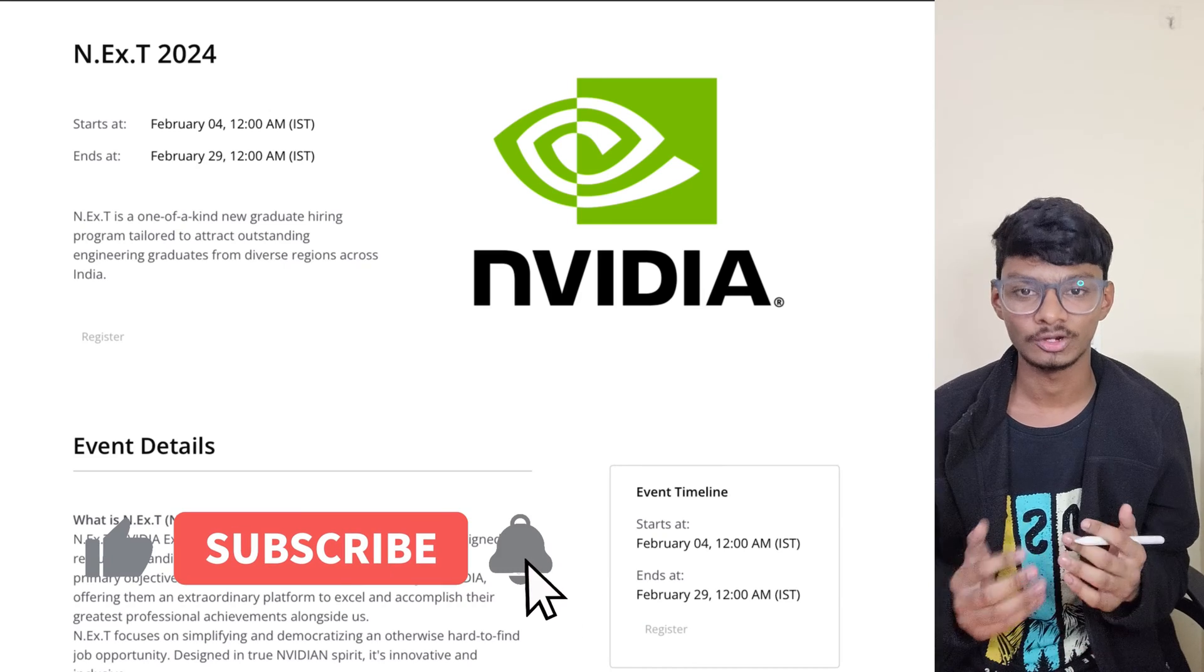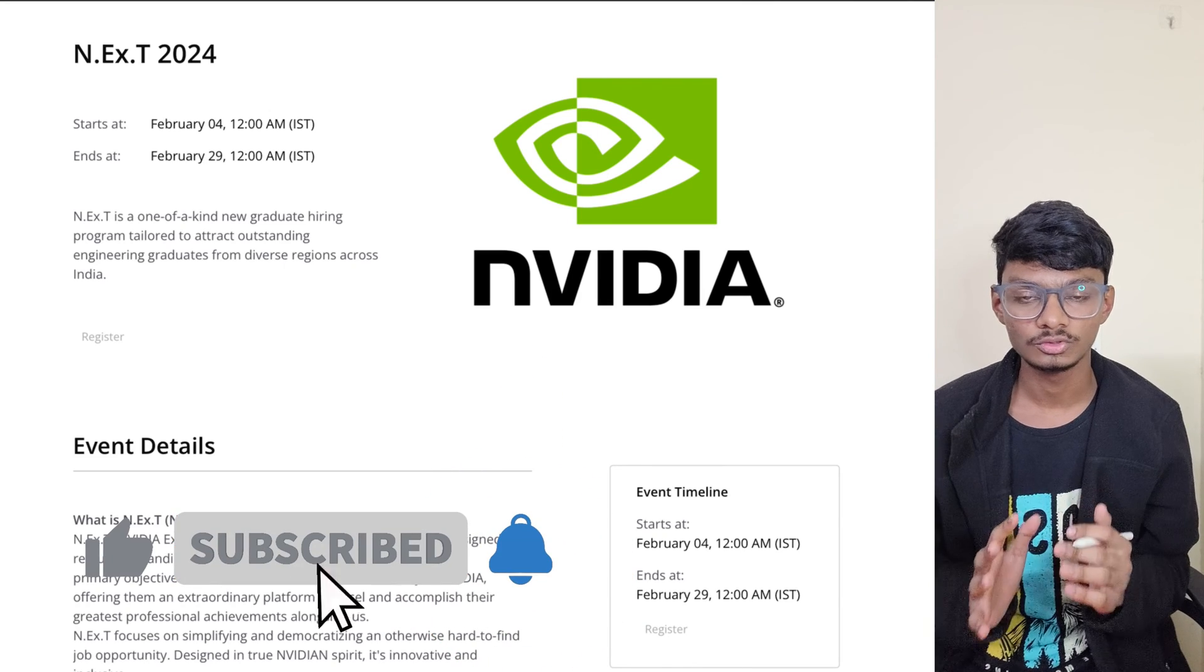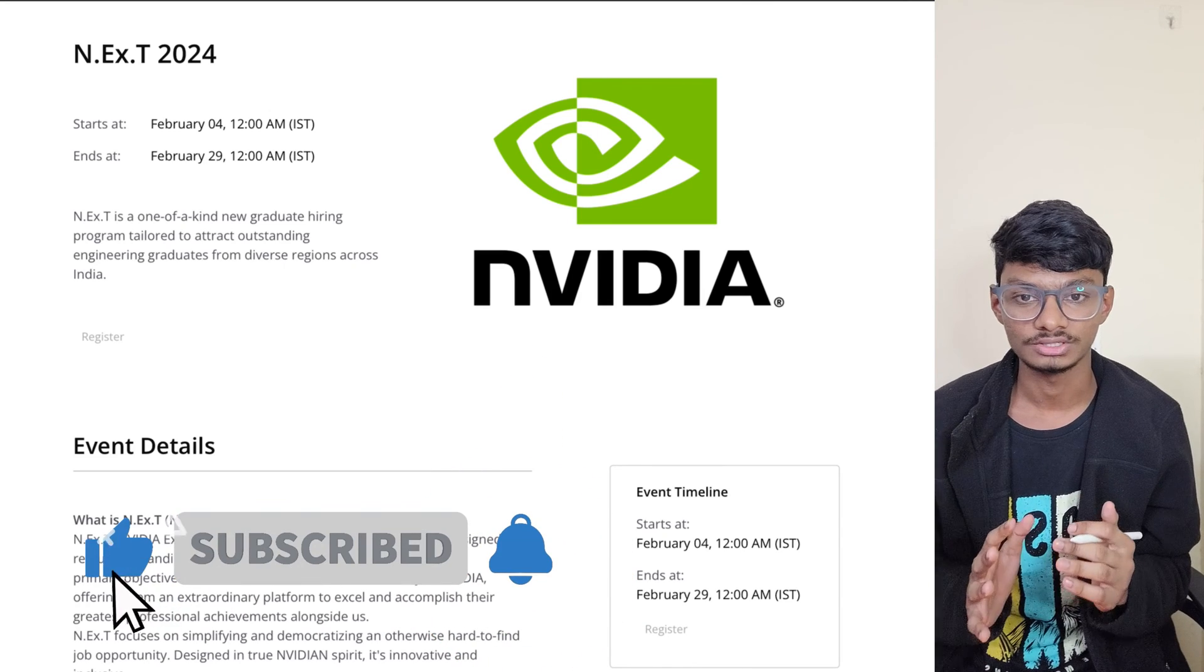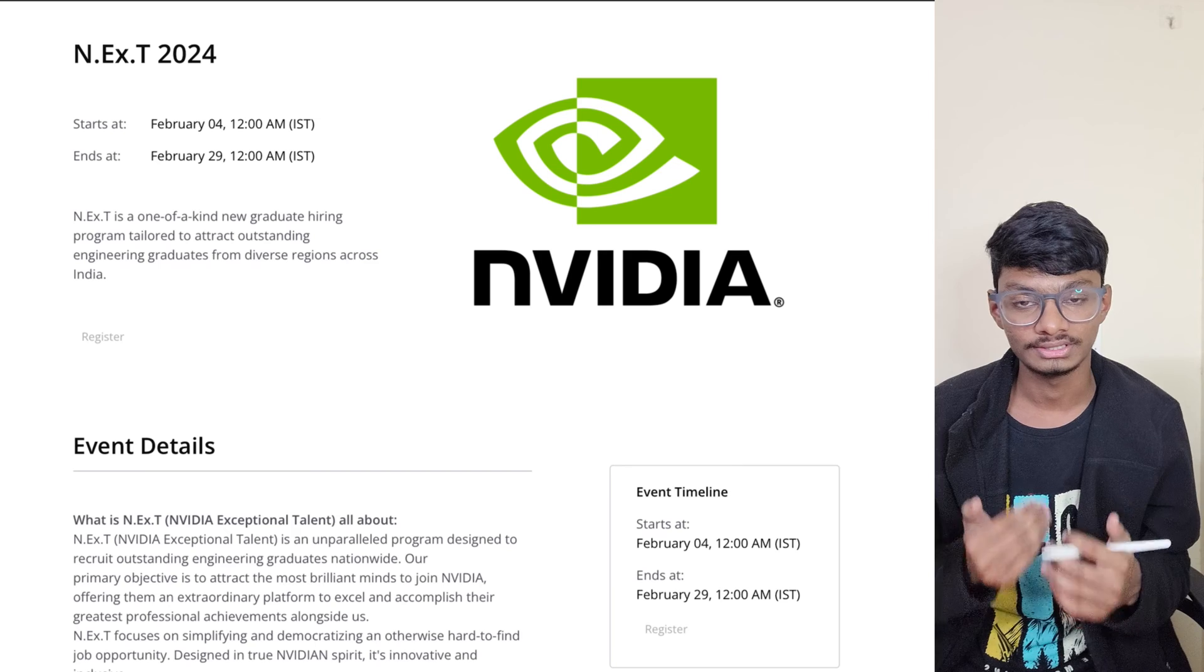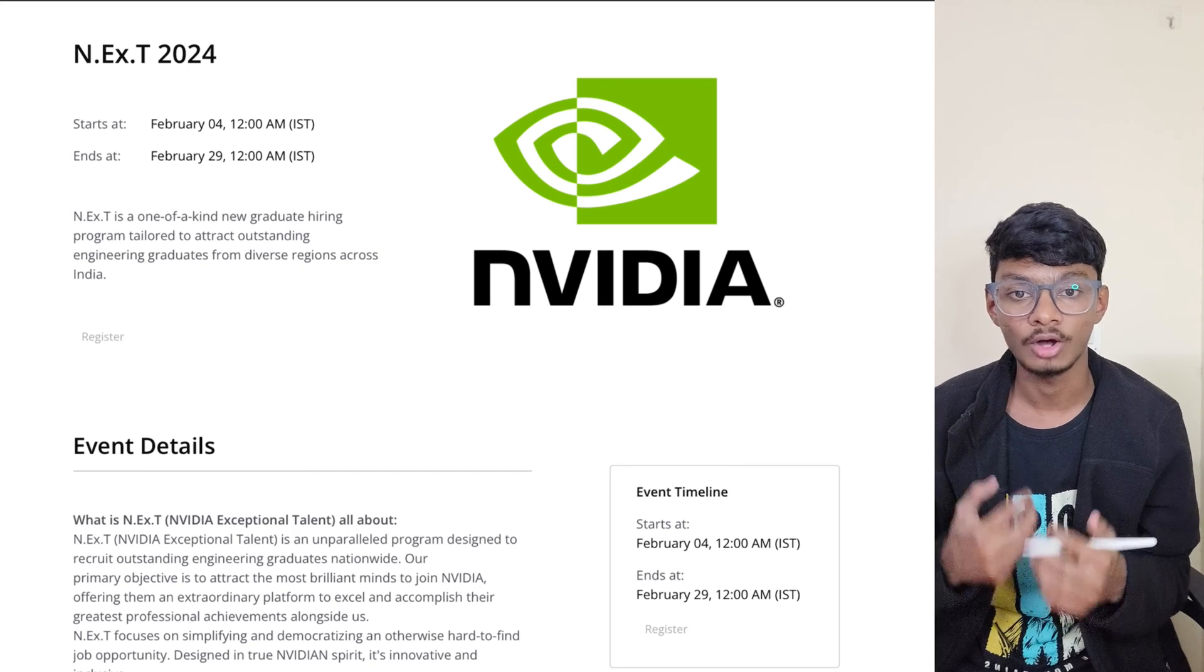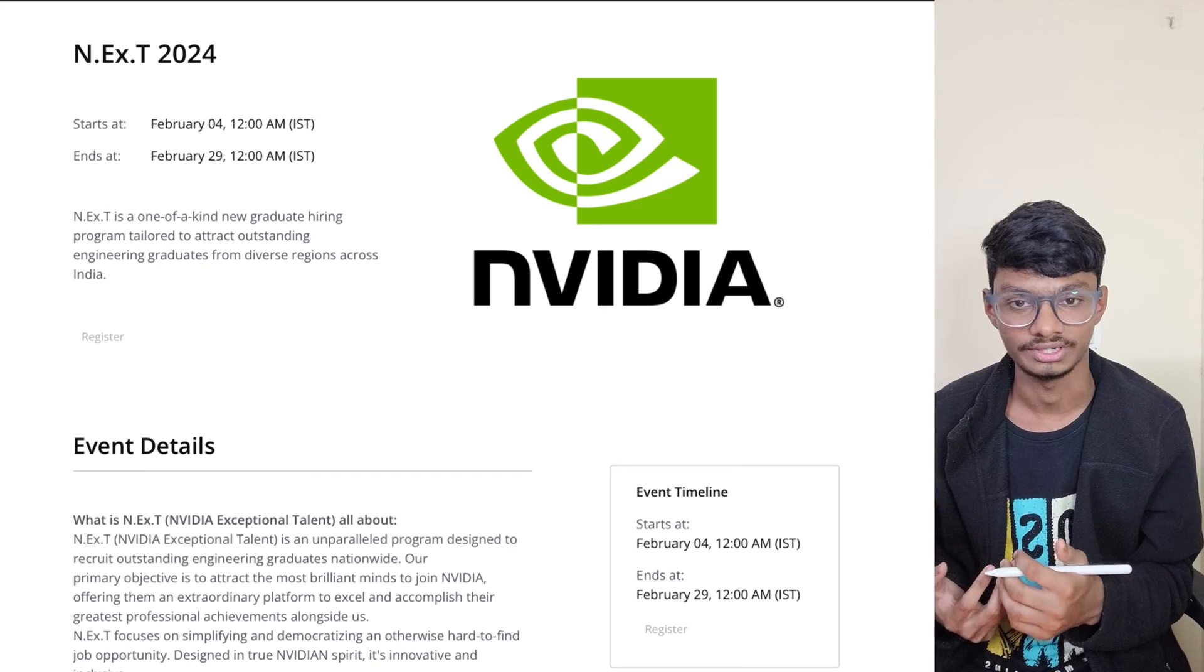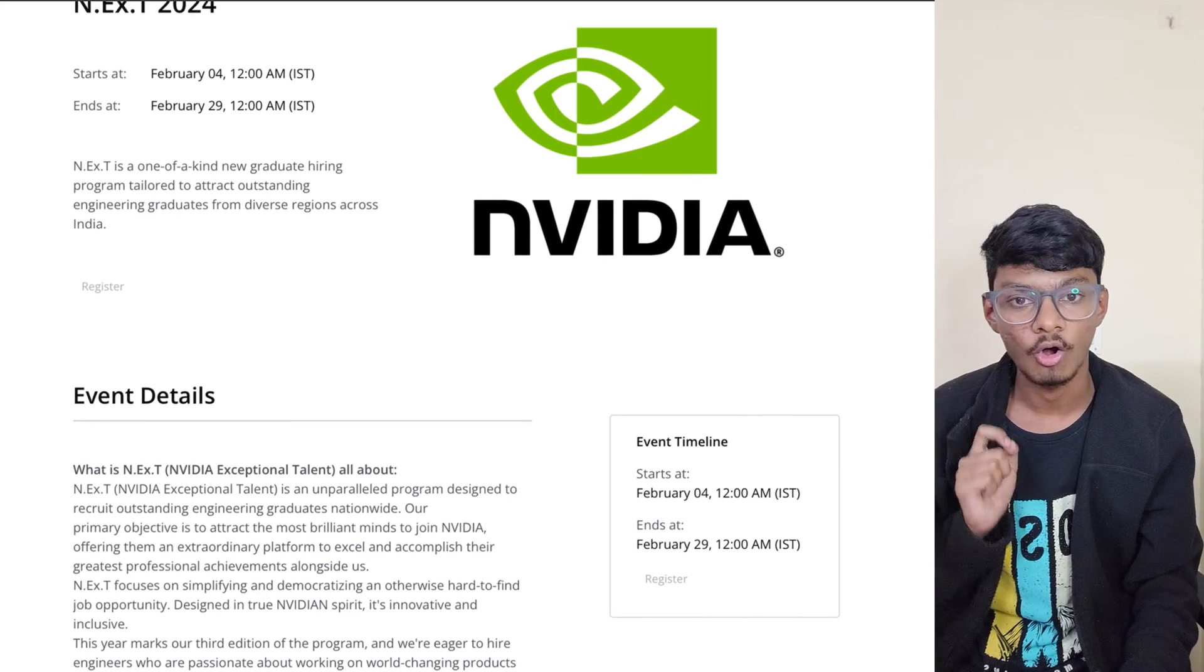Hey everyone and welcome back to my channel. I have great news for all of you who want to join the semiconductor industry and don't have an on-campus opportunity. NVIDIA has come up with an off-campus hiring where they'll be hiring NCGs through their N.Ex.T 2024 program.